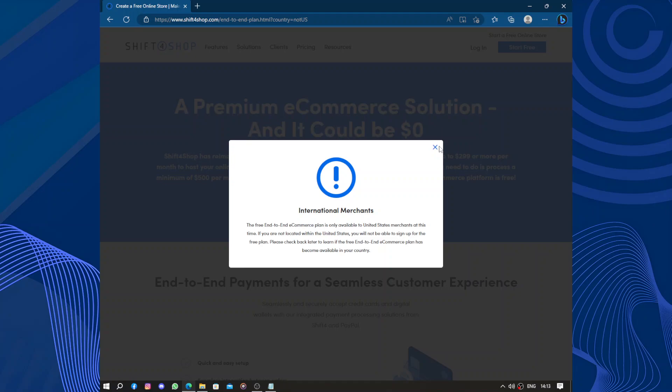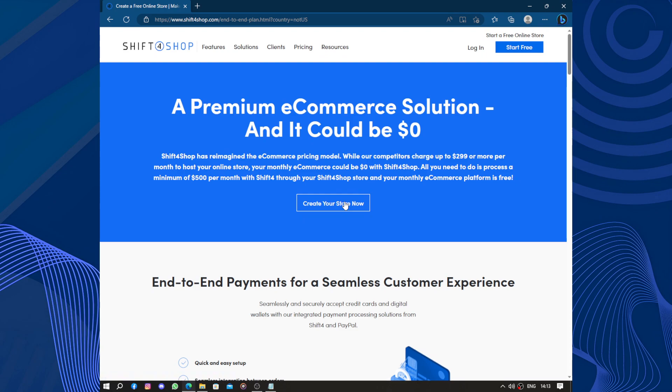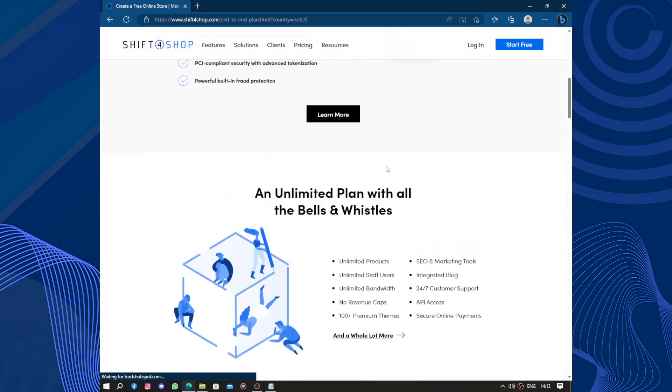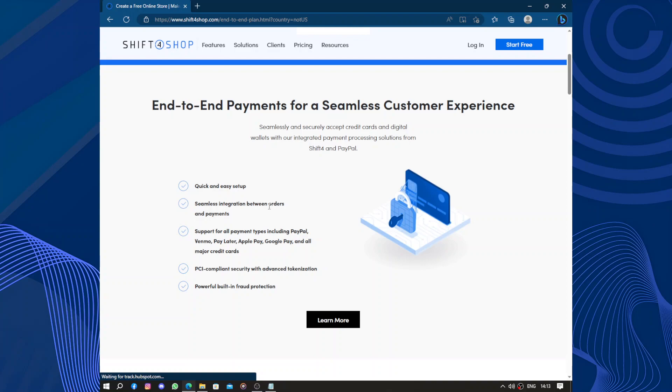Furthermore, Shift4Shop provides secure checkout options and supports various shipping and tax configurations, ensuring a smooth and hassle-free purchasing experience for customers. End-to-end payment for a seamless customer experience: it's quick and easy with seamless integration between order and payment.